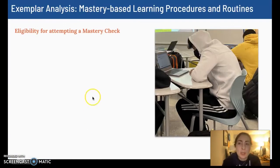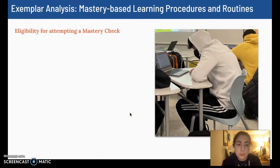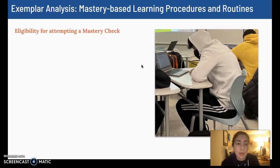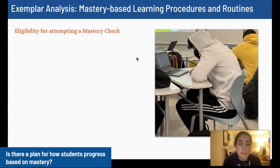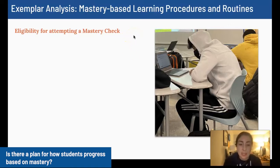In order to be able to attempt a mastery check, students must first have completed an instructional video and earned a 4 out of 5 on the embedded questions, and then they need to have completed a practice assignment and earned at least an 8 out of 10 on the practice.